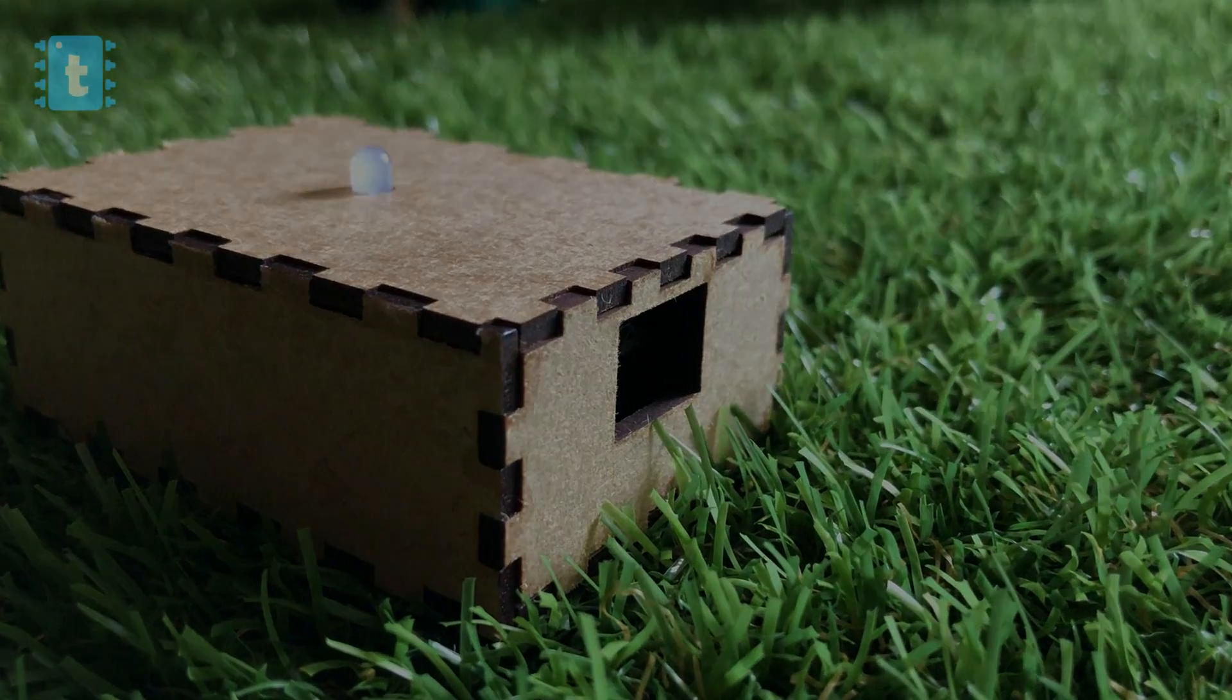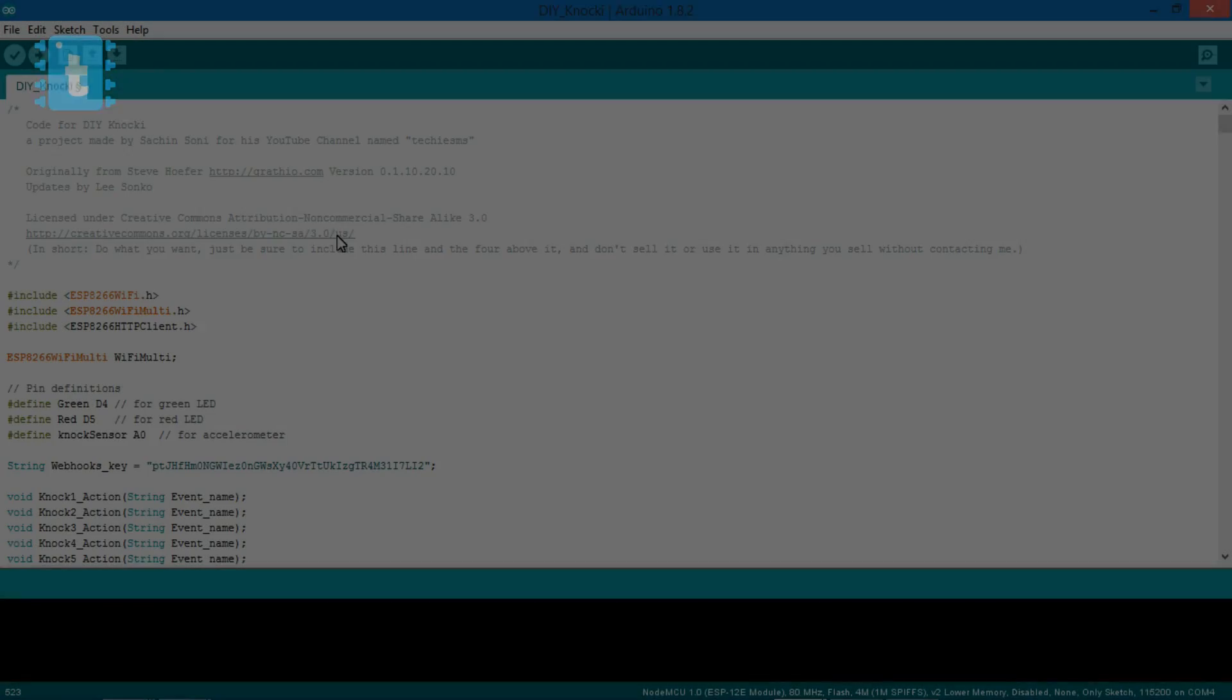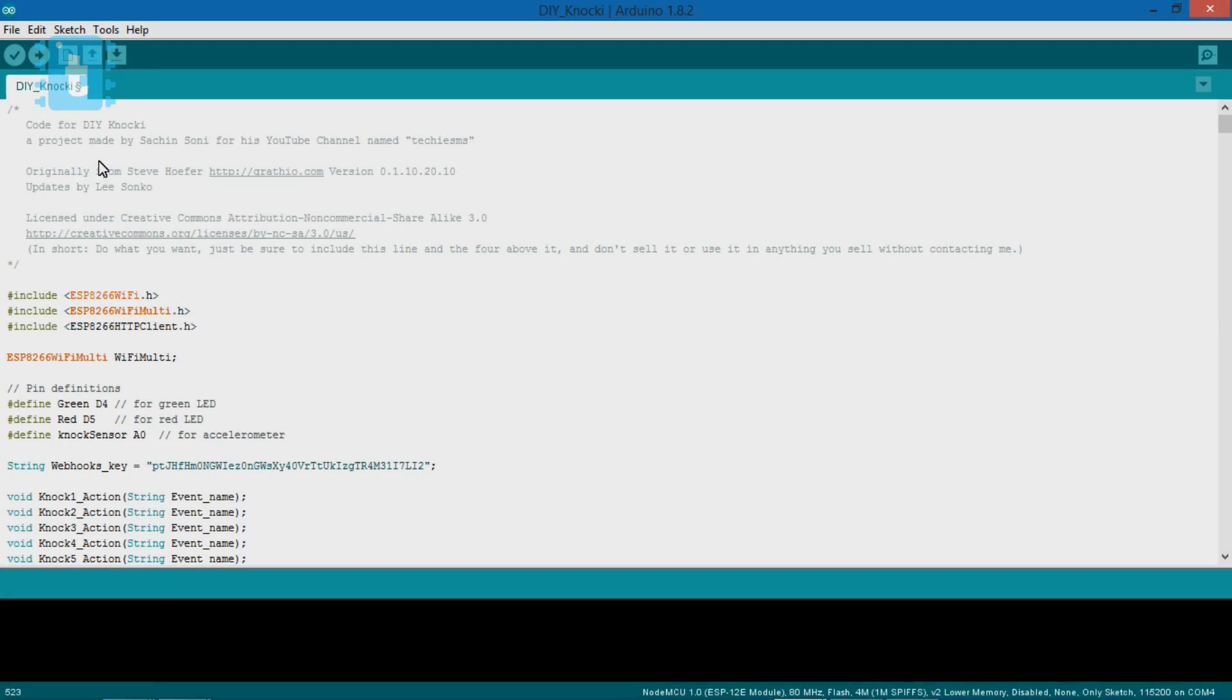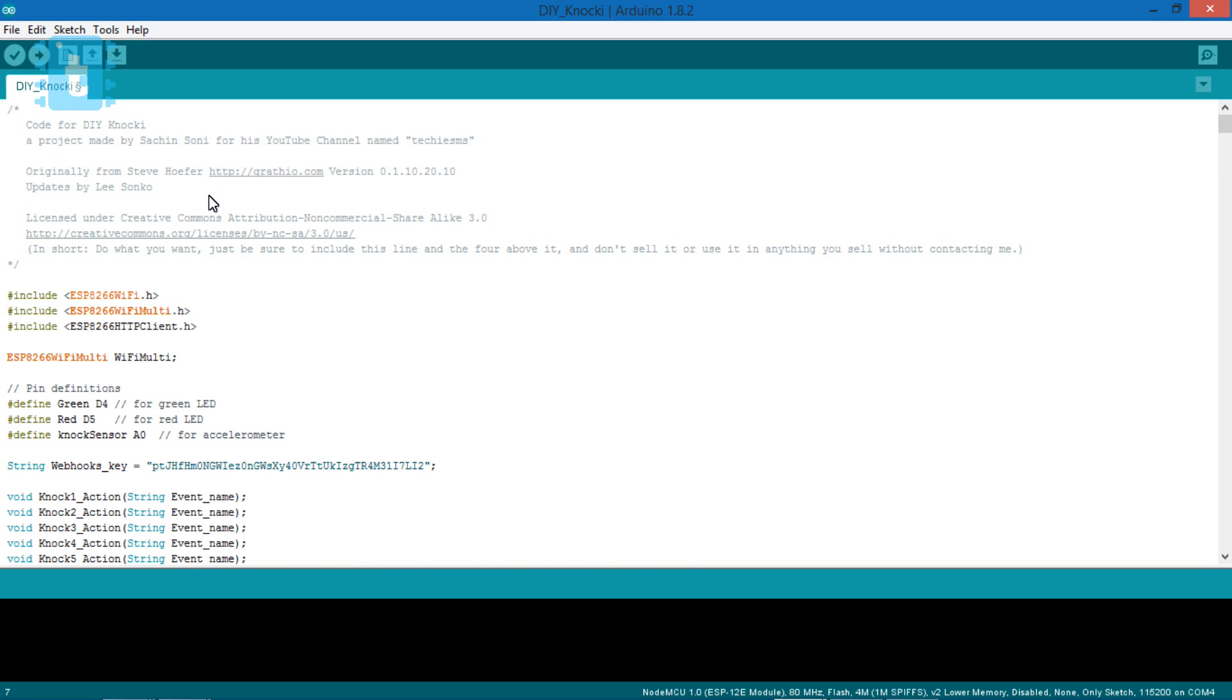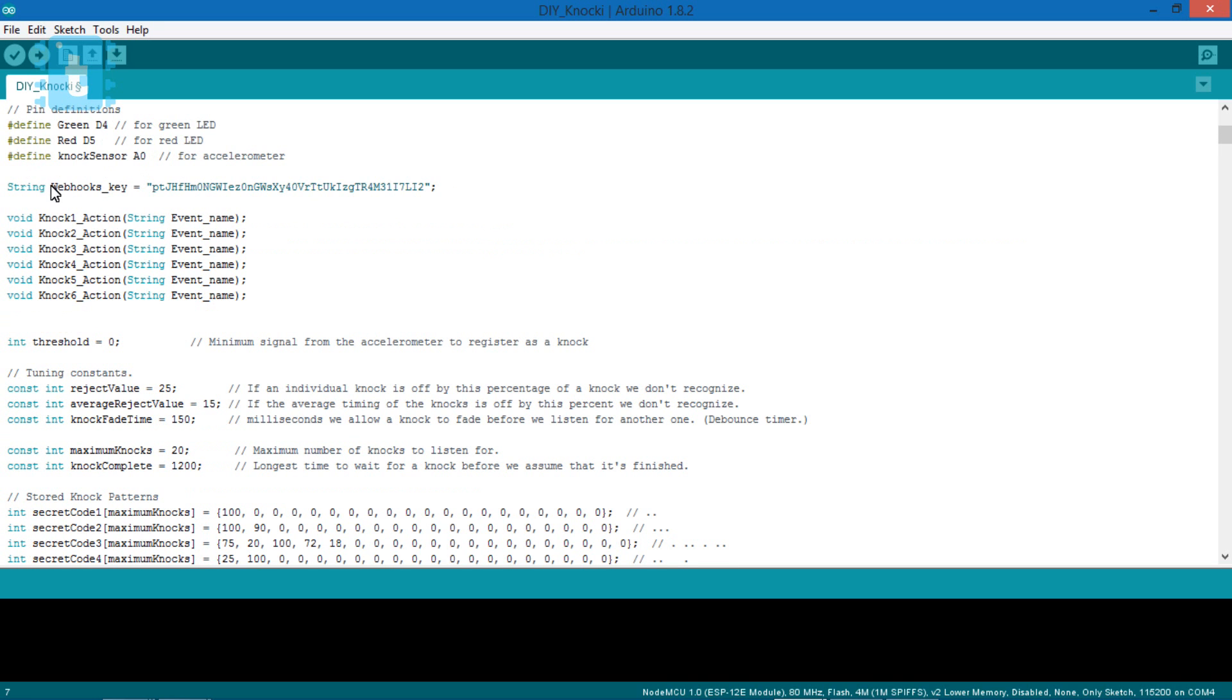Now let's jump to the coding. Now this is the code for DIY Knocky. I took the help from the code which was written by this guy. In this code, you first of all need to add the webhooks key.